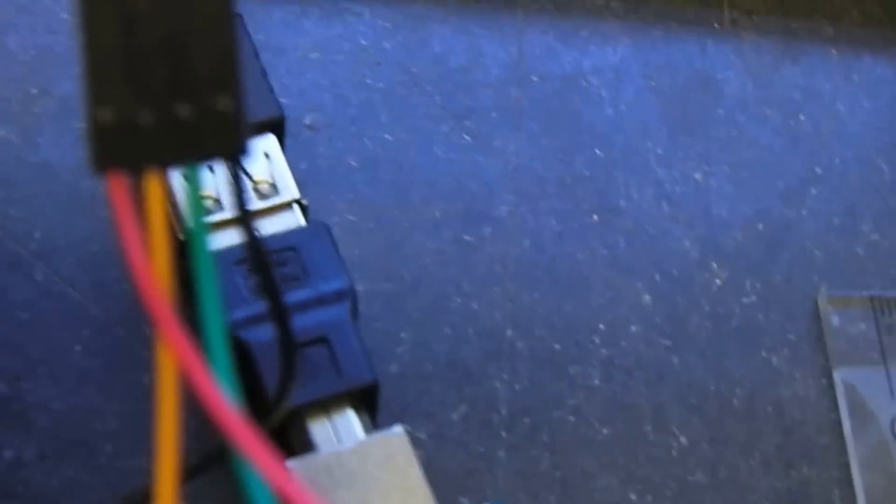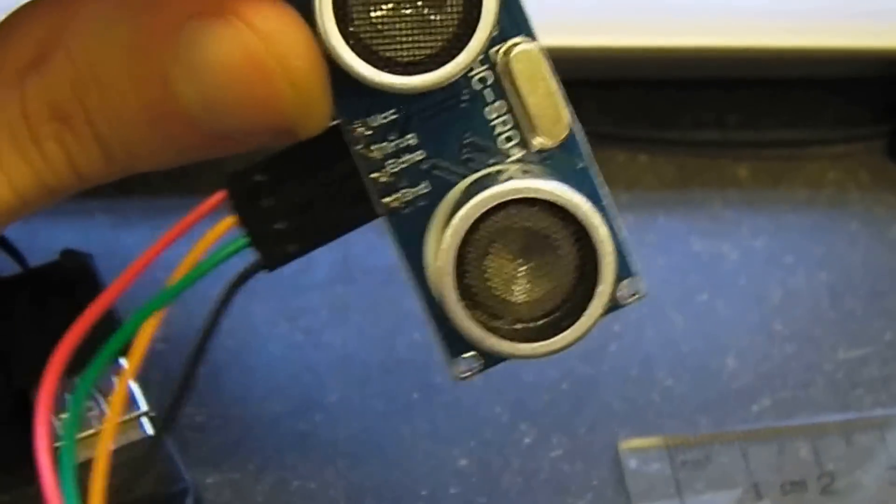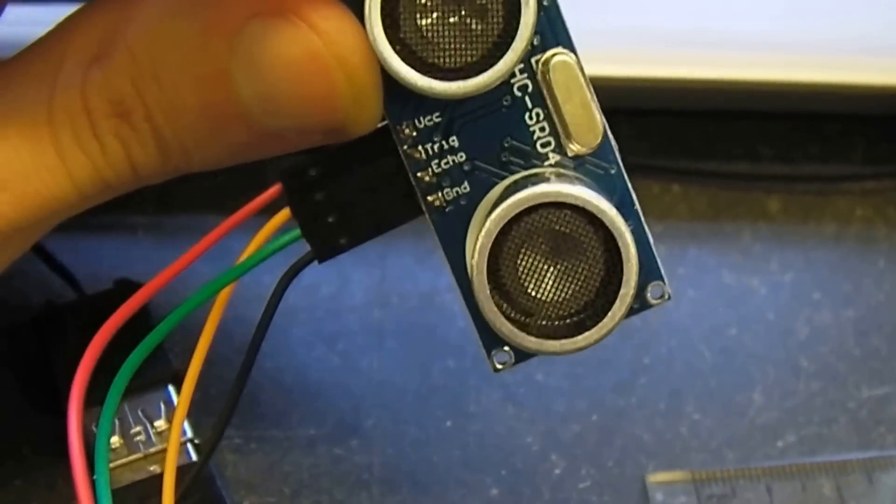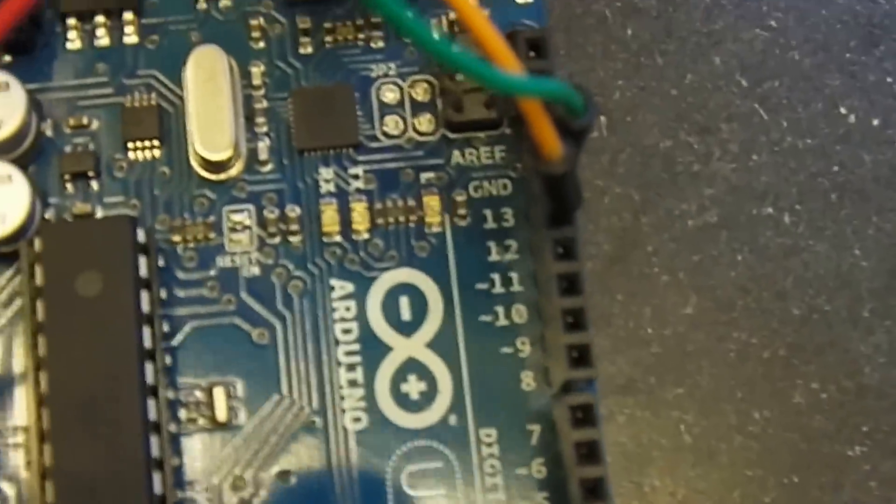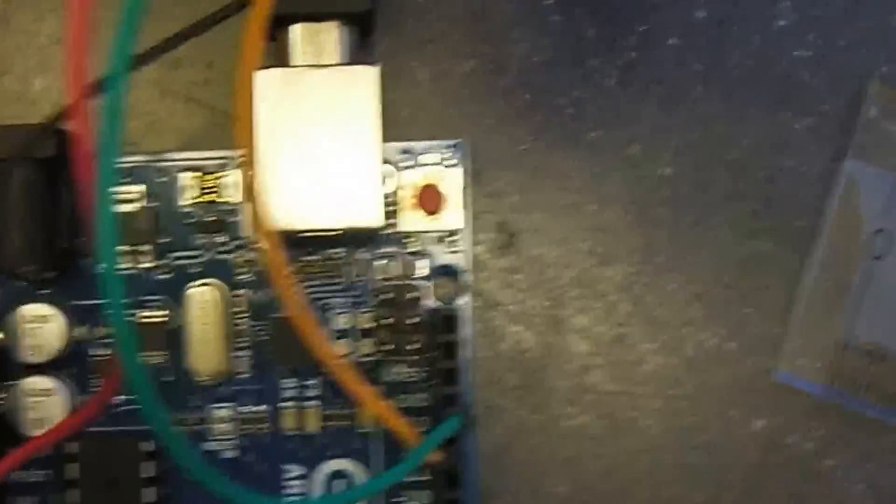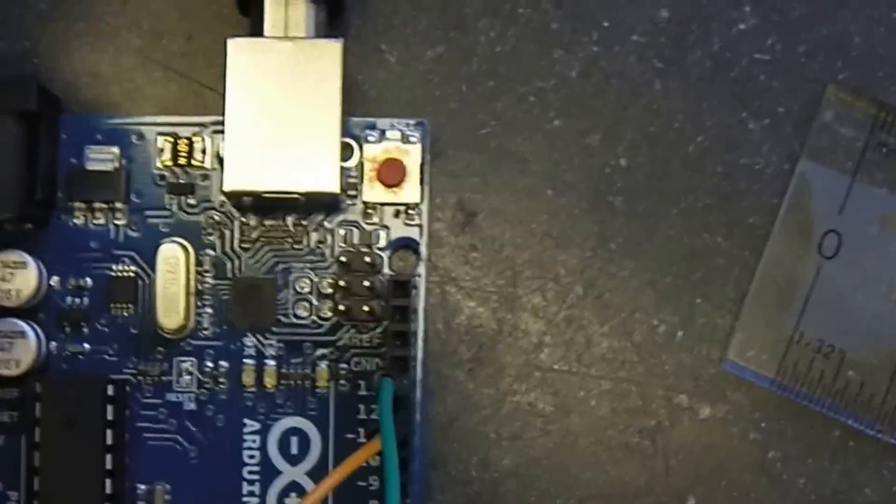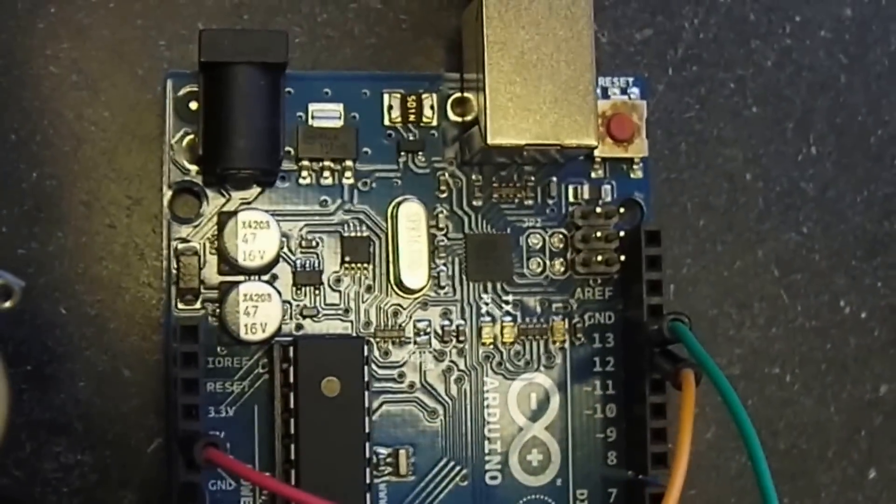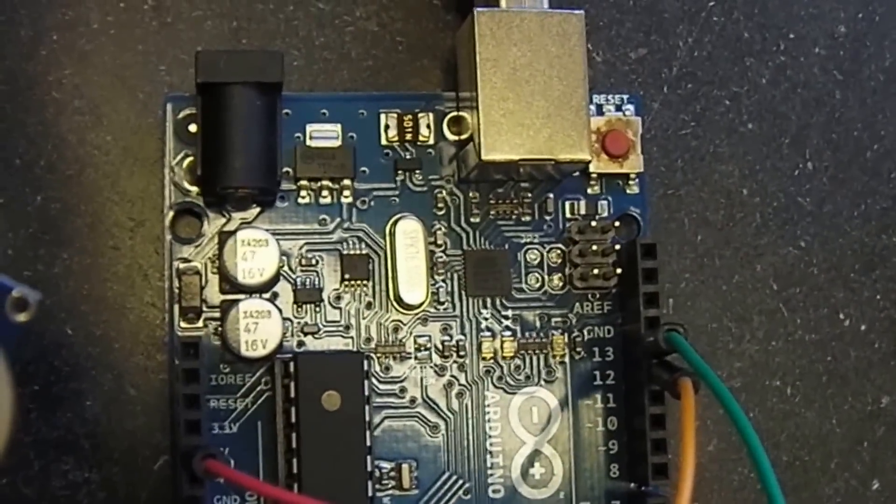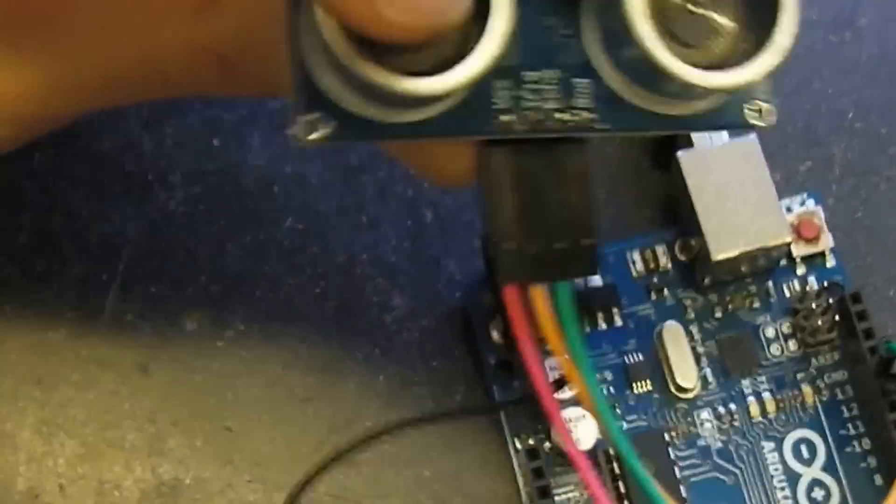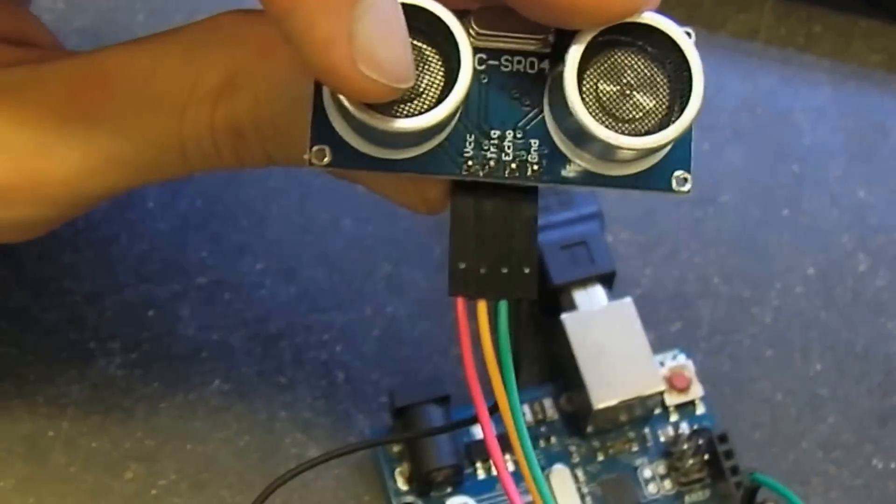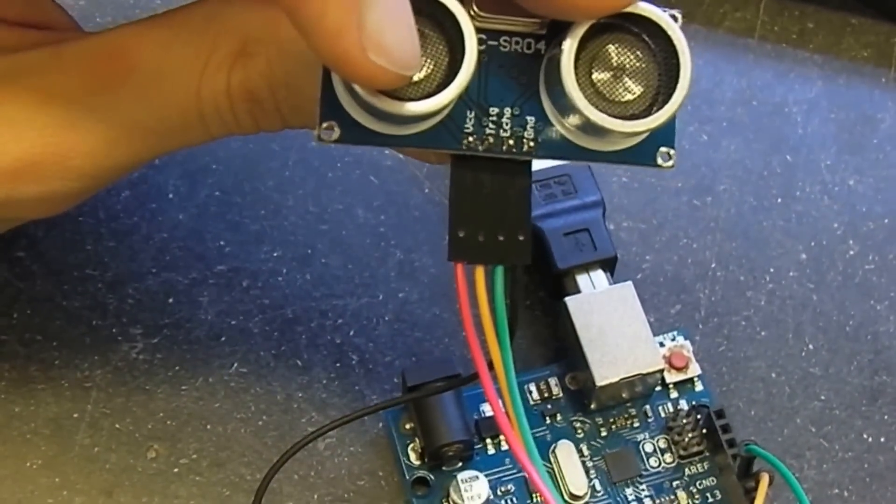And up on the right hand side here we have ground and then echo. The green wire goes over to... They kind of cross over there. Let me fix that. So thirteen on the digital side. And twelve is the orange wire comes in and goes to the trigger.